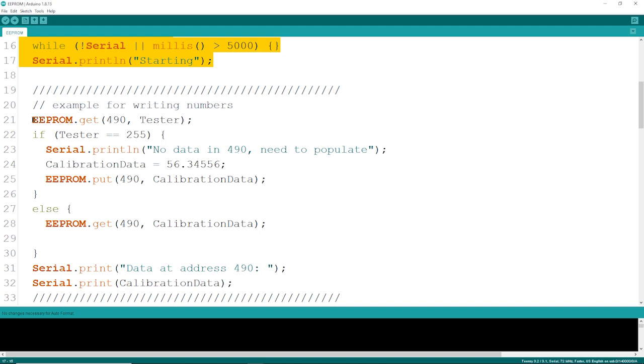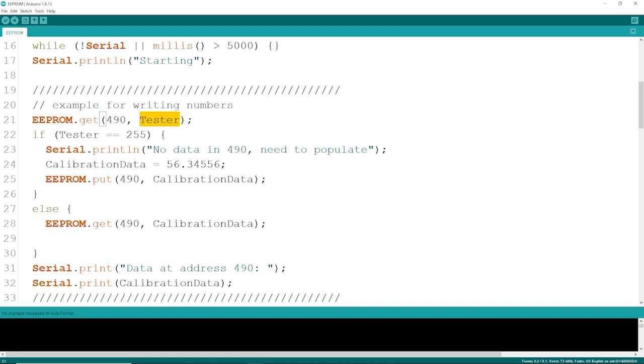First of all, you're going to be able to get it no matter what, whether it's unpopulated, fresh EEPROM or not. I'm going to dump that in a byte called Tester, as you saw earlier.